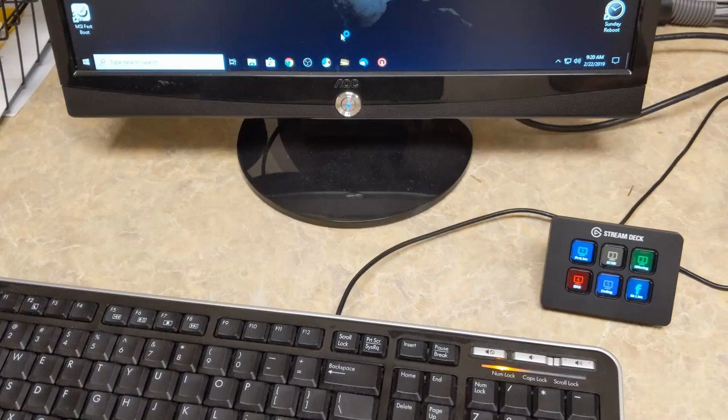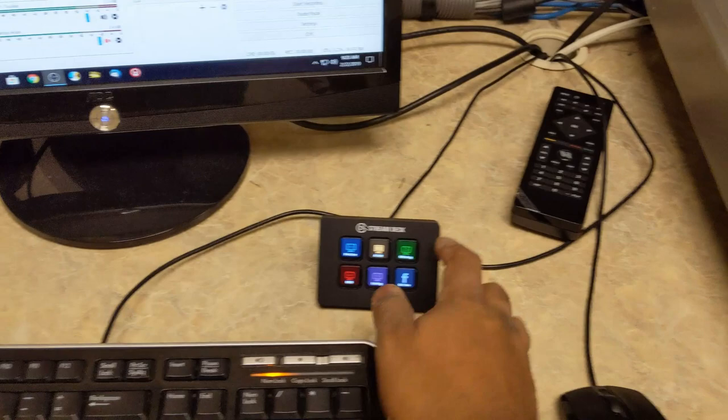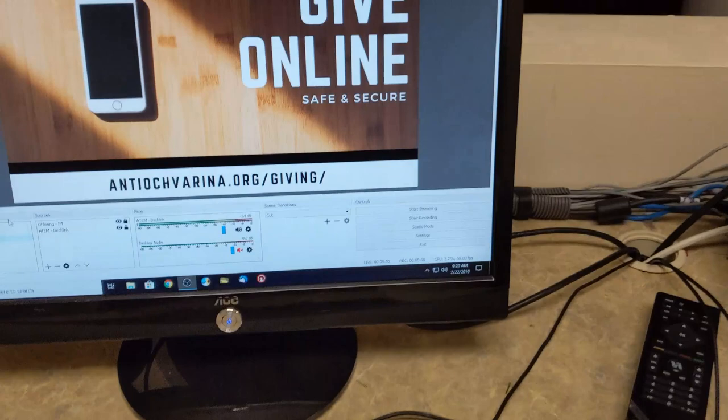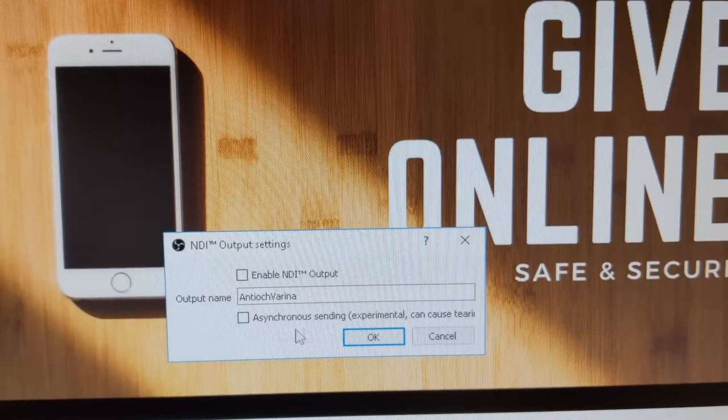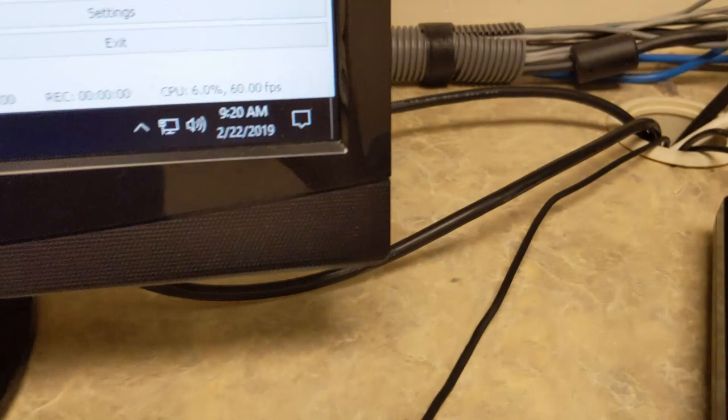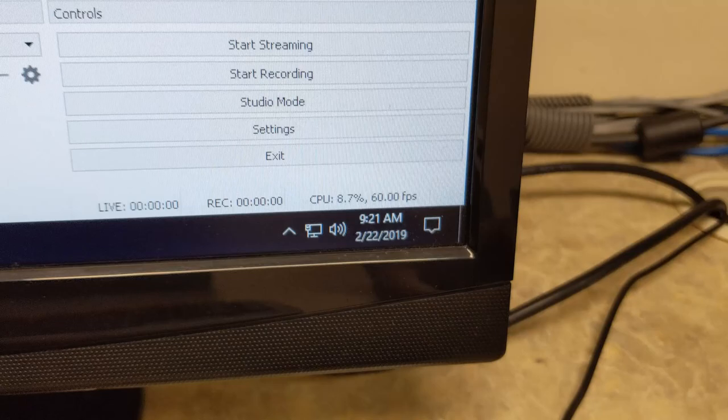We're going to go into OBS and pick some content — let's do the offering video. Then we go into Tools > NDI Output so we should see this as an option on the other computer. The CPU percentage went up to maybe about 6–8%, so we'll see how that performs.